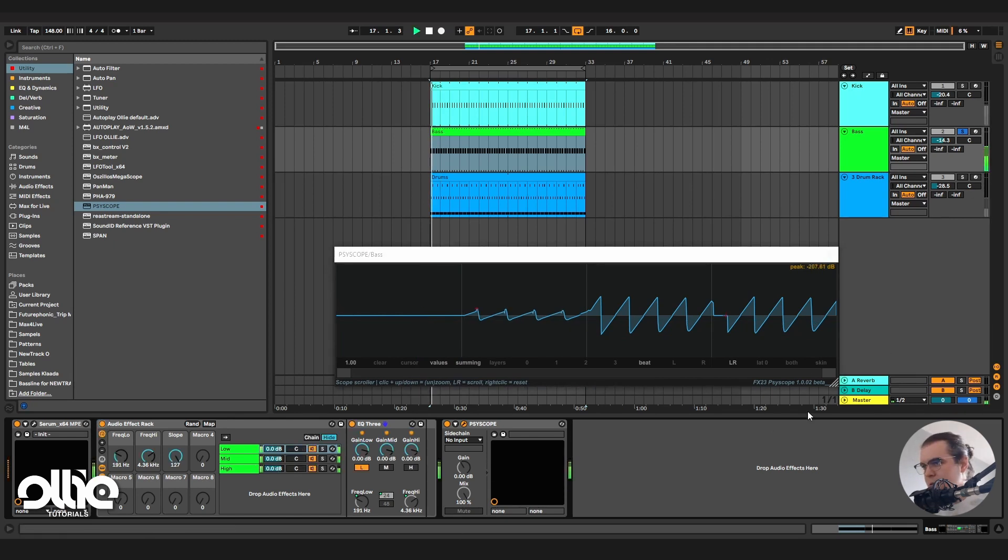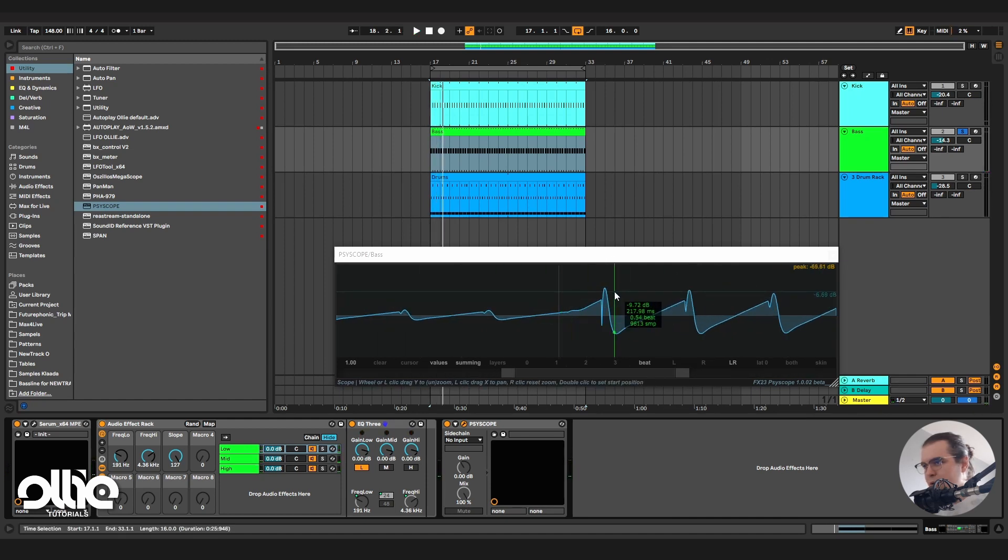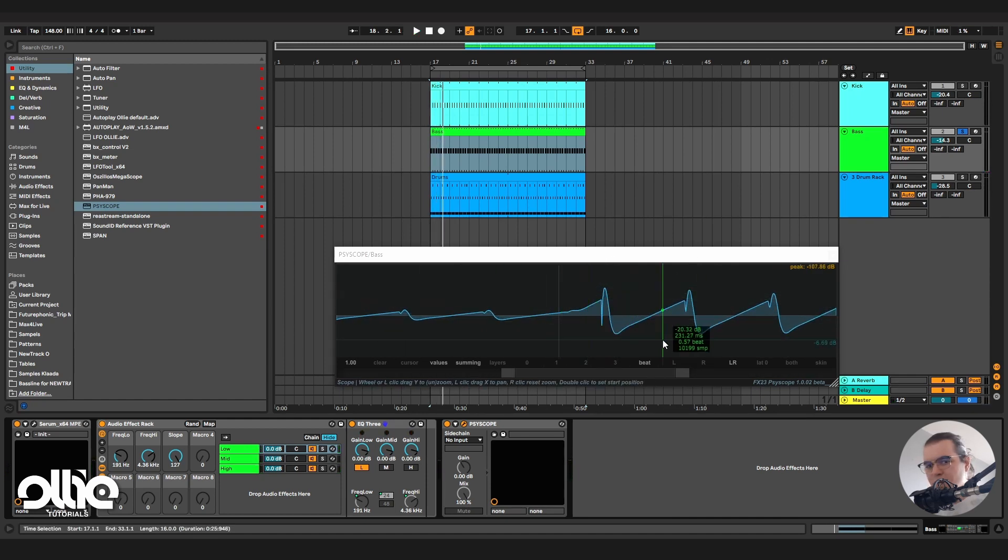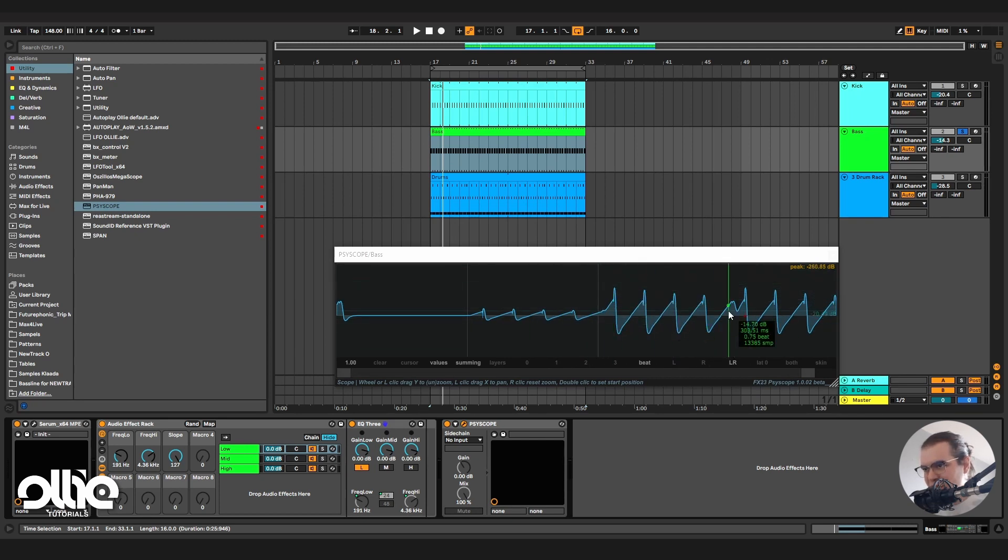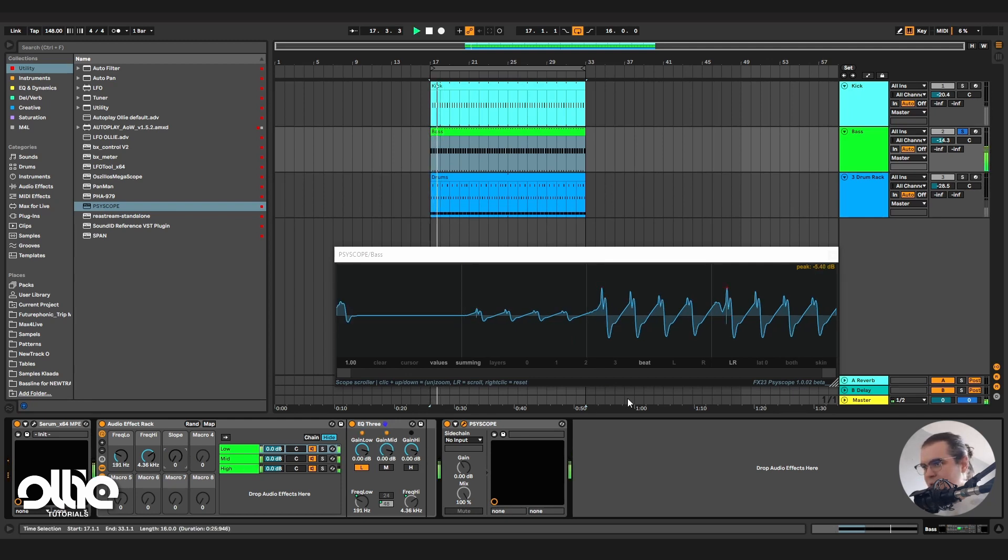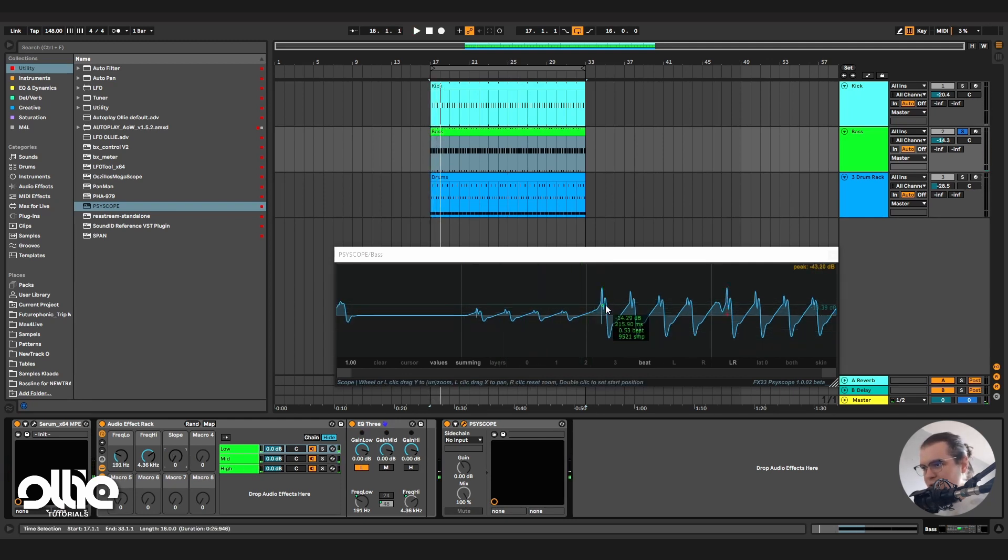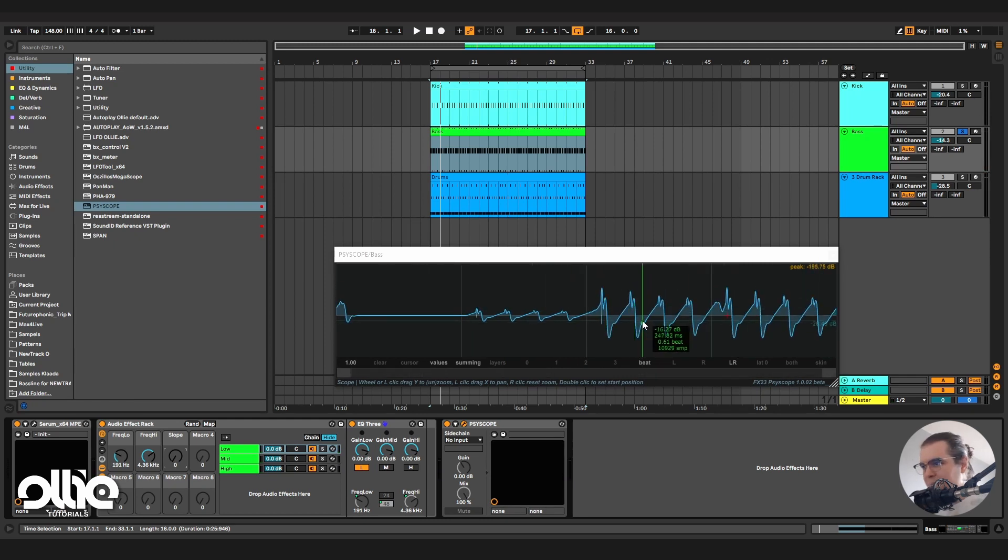We got some weirdness going on because of this phase shift. And this is what we're looking for. This phase shift in here. So if I'll set the slope to 48 decibel per octave, we got even more phase shift and more Goa-ish weirdness going on.